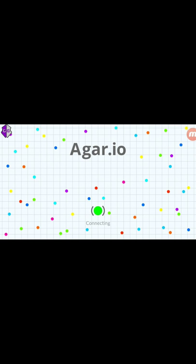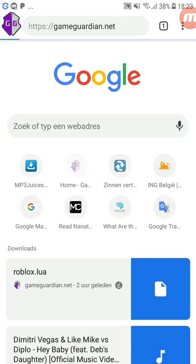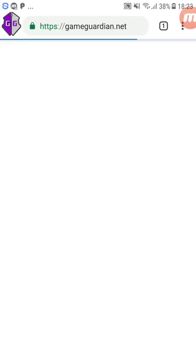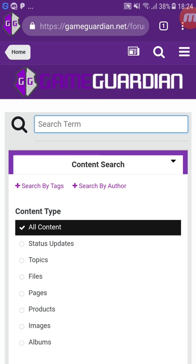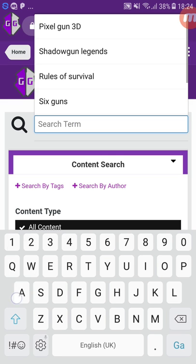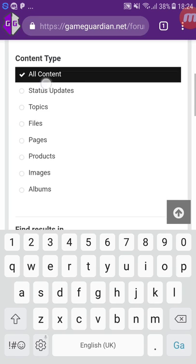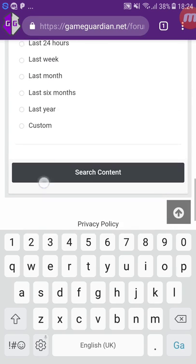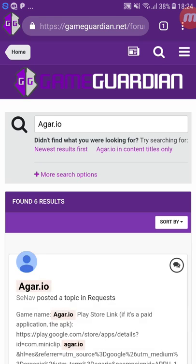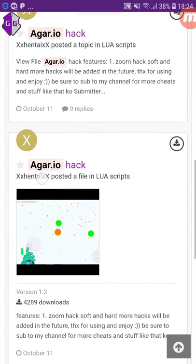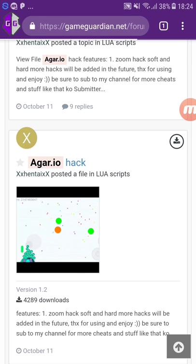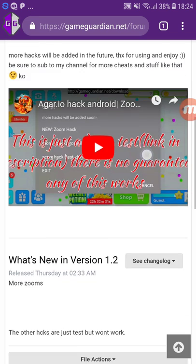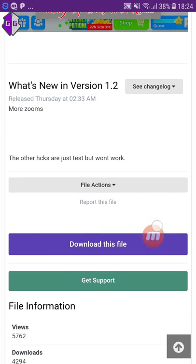First we need to find the hack. If I post a video, the link to the hack is always in the description. For Ahario, we search 'Ahario' on the Game Guardian forum — I made this hack and posted it there. You search Ahario, find my account, press on it — you can see it already has a lot of downloads. Just press 'download this file.'